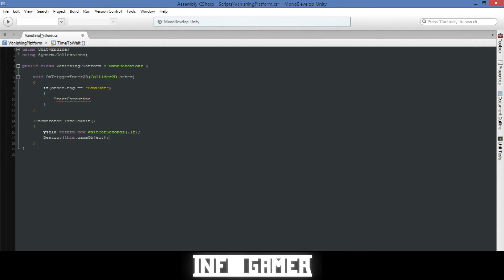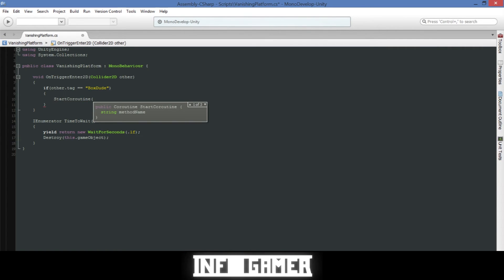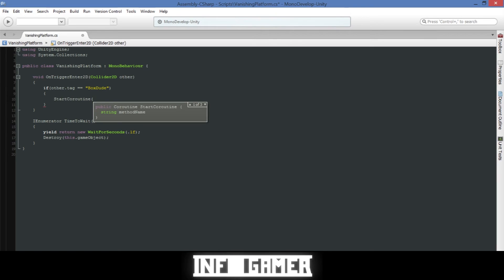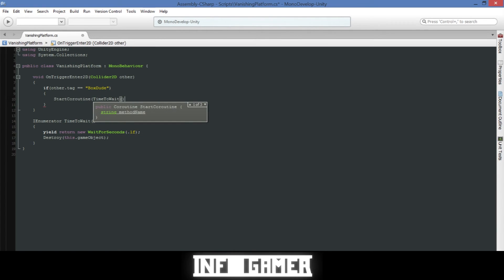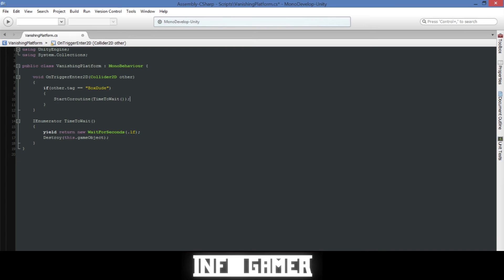Now what we'll need to do is back in our OnTriggerEnter2D function, after our StartCoroutine we're going to in parentheses write the name of our IEnumerator function, so time to wait. Then we'll have parentheses, another closing parentheses, and a semicolon. That's all the code that we need for this platform.